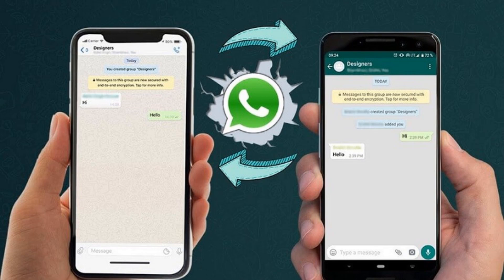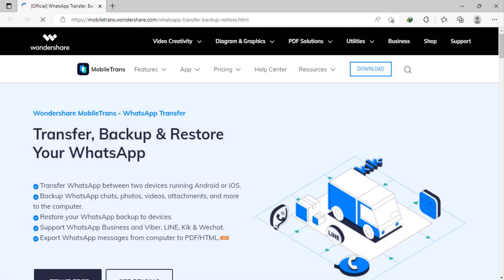Hey guys, in this video I am going to show you how to transfer all WhatsApp messages from Android to iPhone or from iPhone to Android easily. If you have switched to a new phone or want to transfer your WhatsApp messages from one to another.